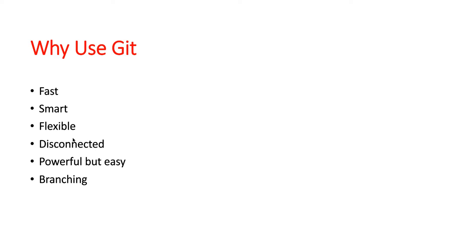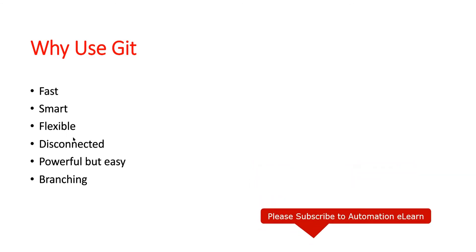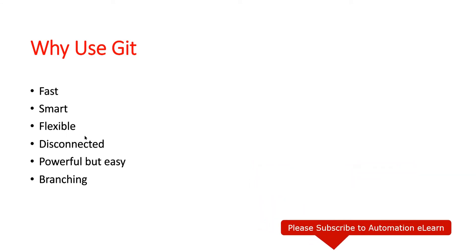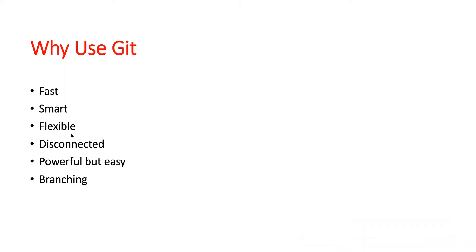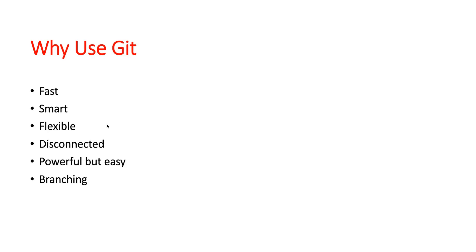Git is very flexible in terms of commands. We already discussed the disconnected nature of Git, which is one of the very important features of distributed version control systems. Despite Git being fast, smart, flexible, and having a disconnected nature, Git is very powerful and easy to use compared to other version control systems available in the market. One of the important features of Git is branching. Branching is one of the major features which allows us to have a separate workspace within the same repo to work with new features or any bug fix.